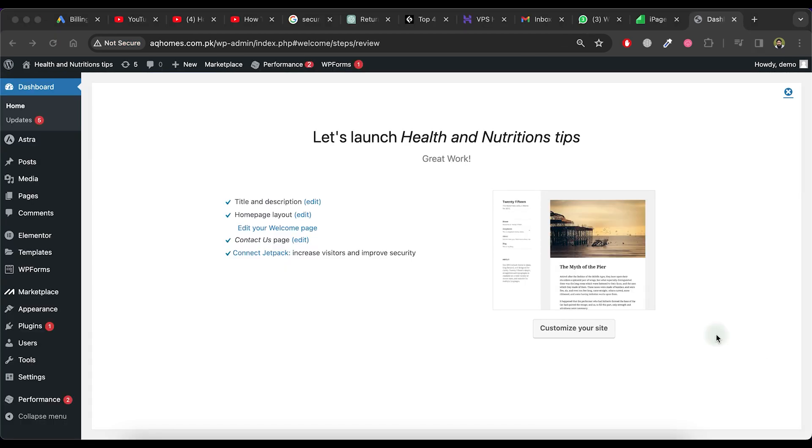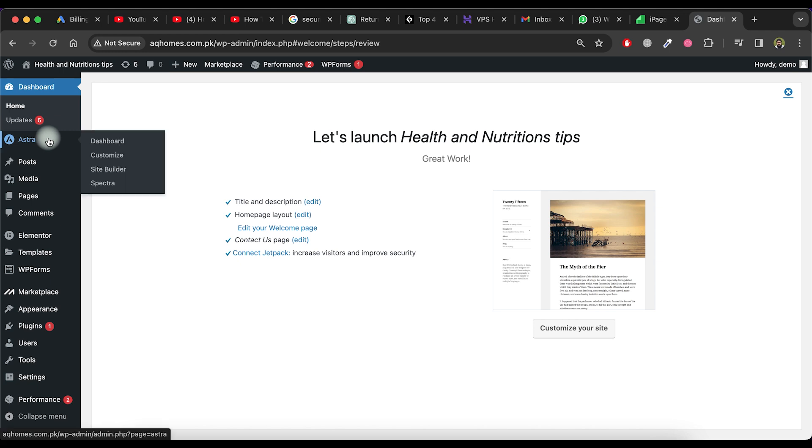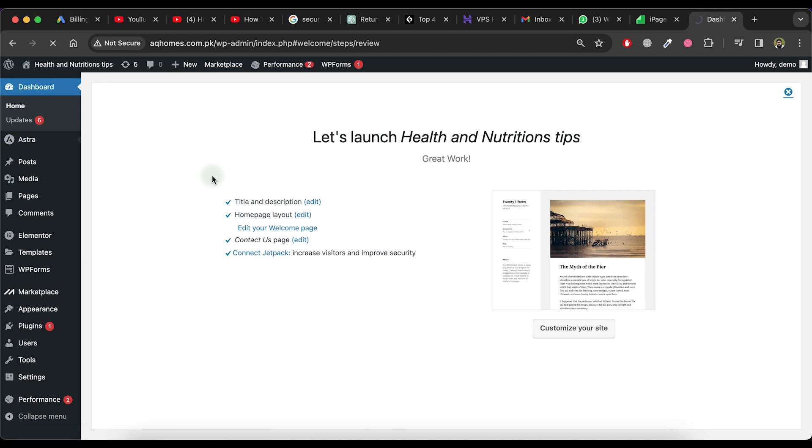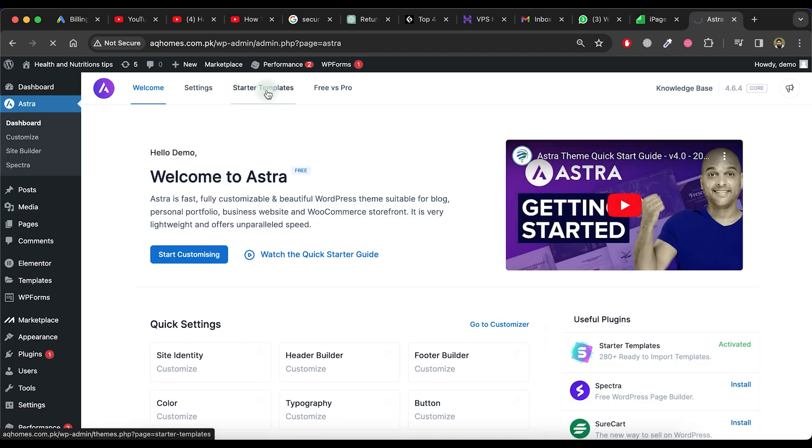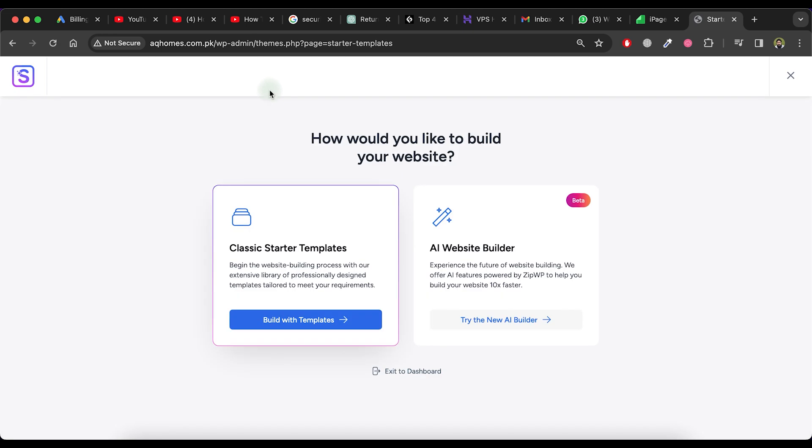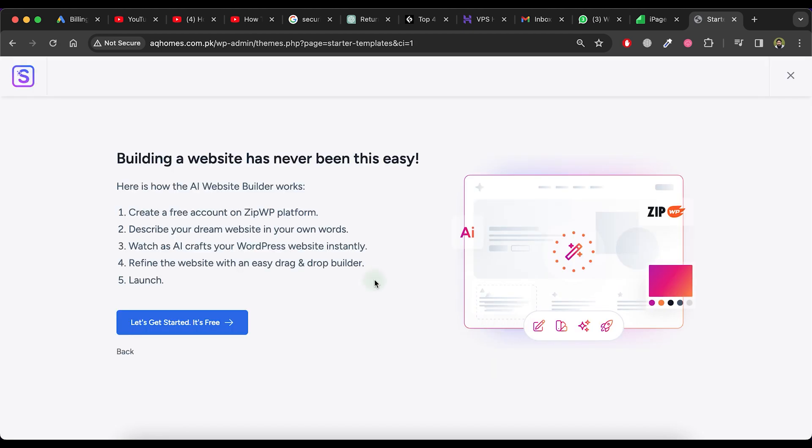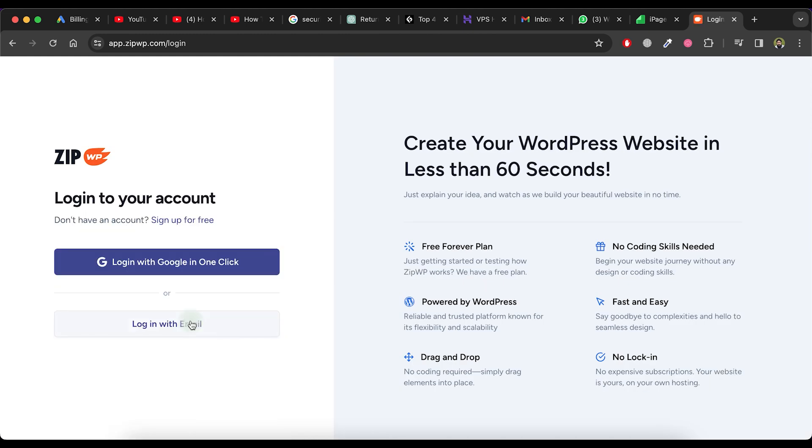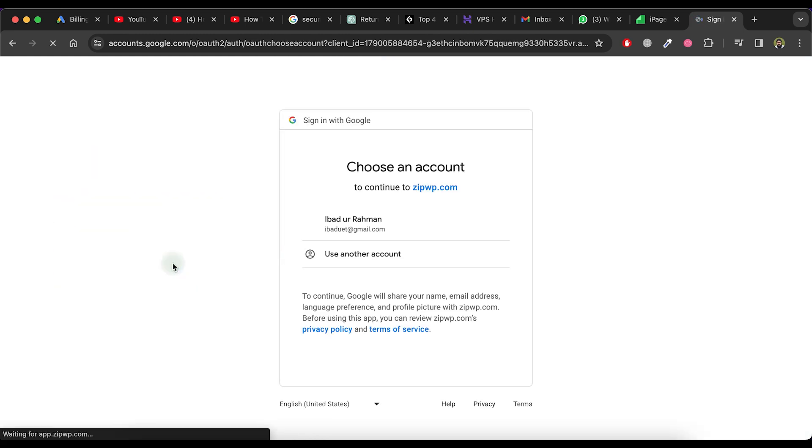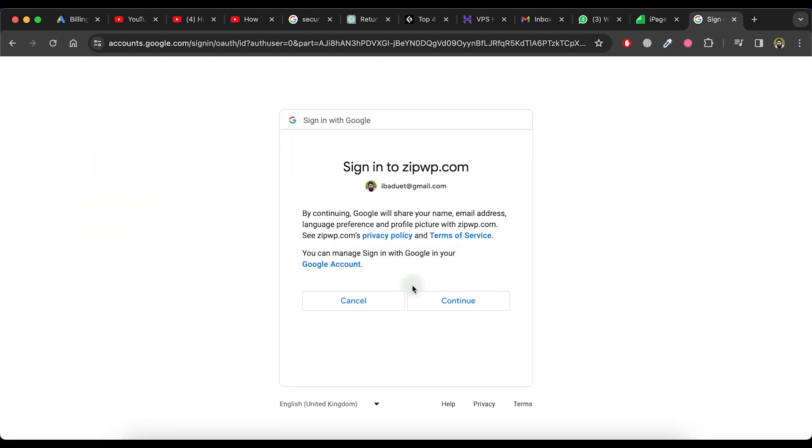Now, we will try the second method for building our website using AI. Go to the main dashboard and move to the left side menu, then select the Astra option and click on Dashboard. Next, click on Starter Templates in the top menu. Select the AI Website Builder option and then click on the Let's Get Started It's Free button. This will redirect you to zipwp.com AI tool. Log into this tool using your Google account.